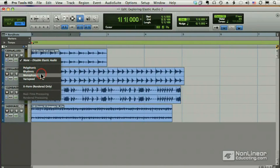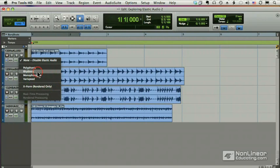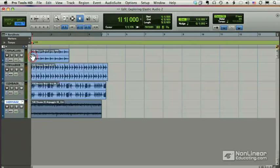If it's a single line, you would choose monophonic. And varispeed allows you to change the pitch when you change the time. X-Form is a special mode we'll cover a little later.